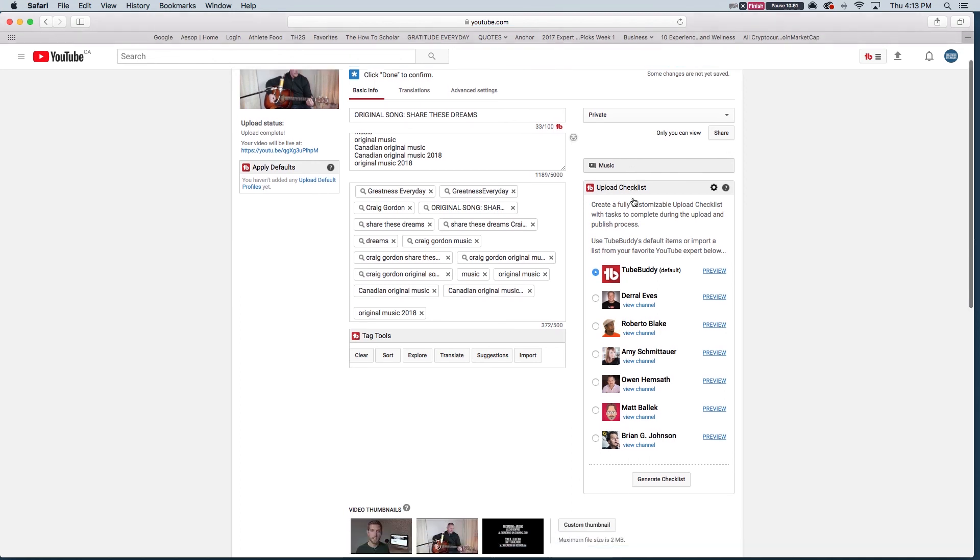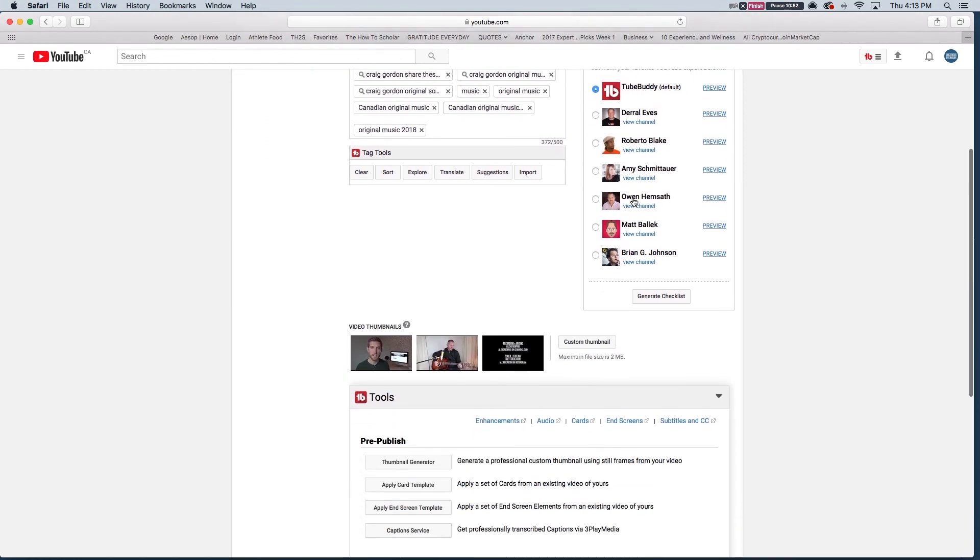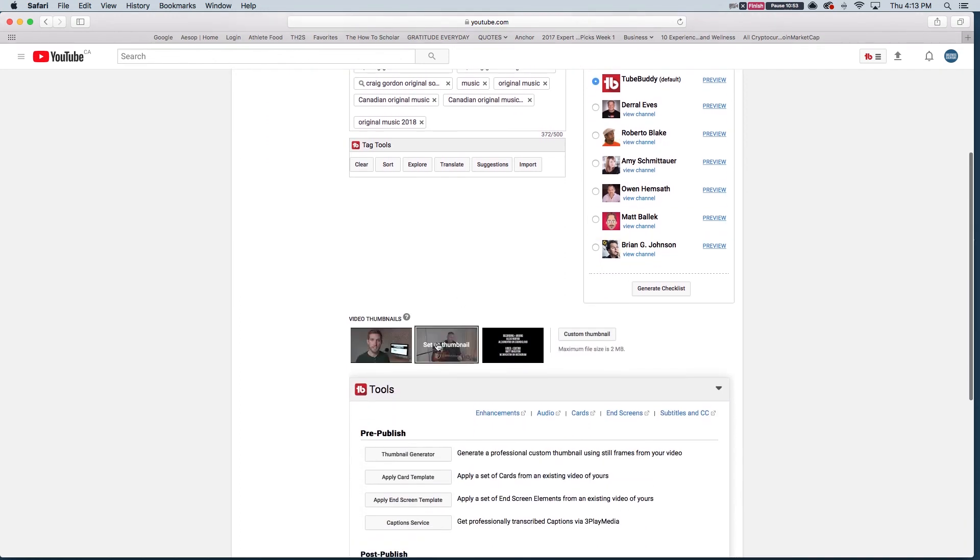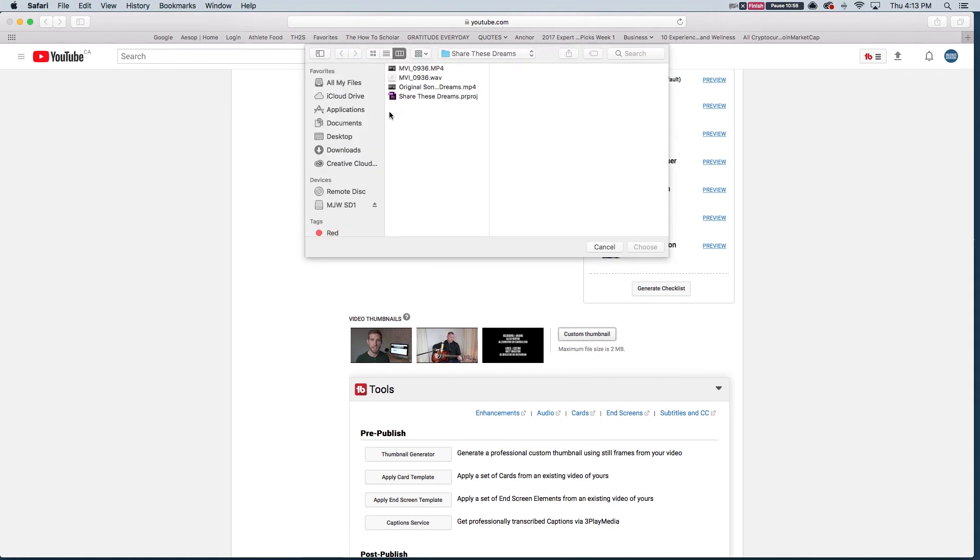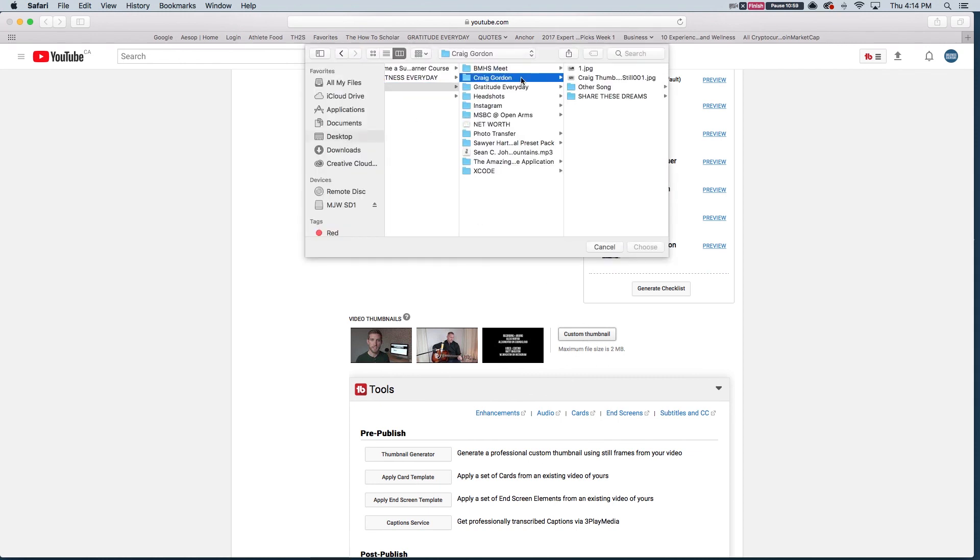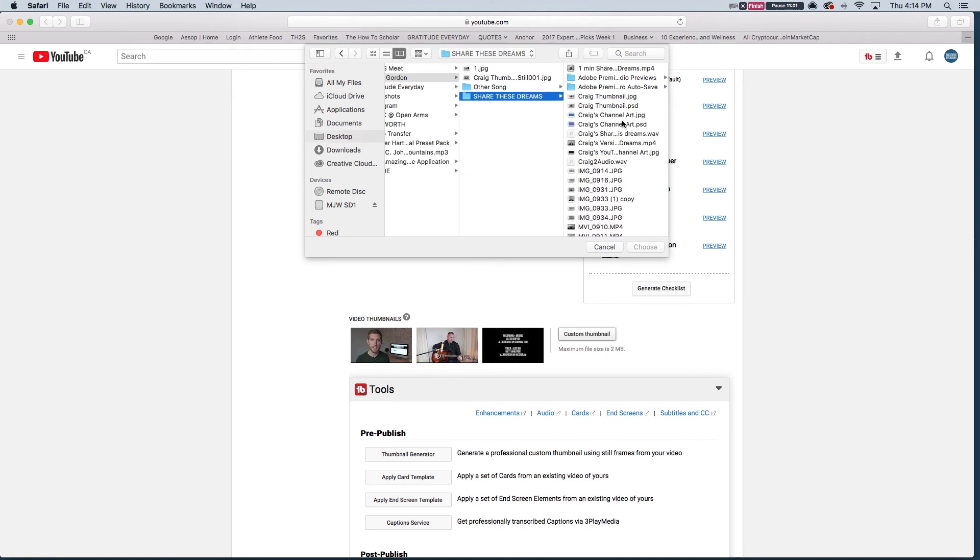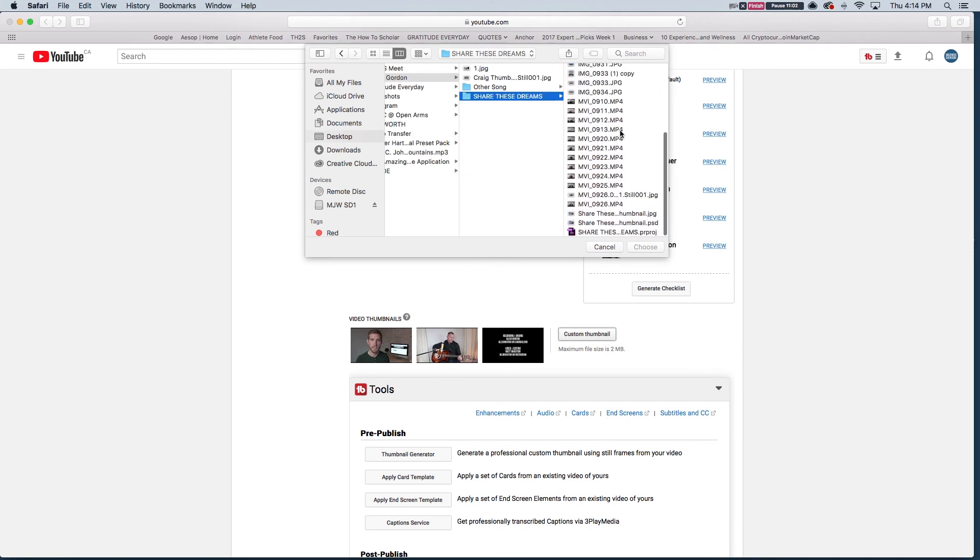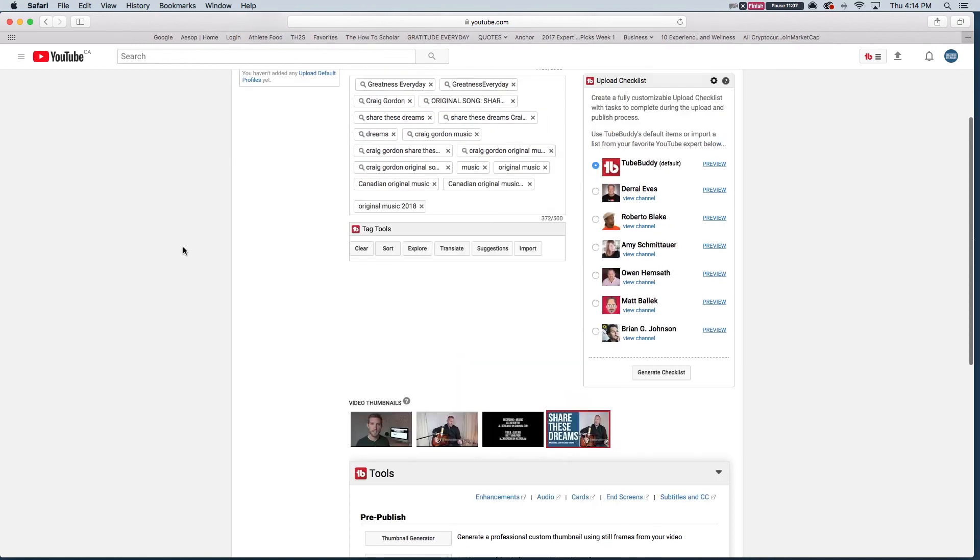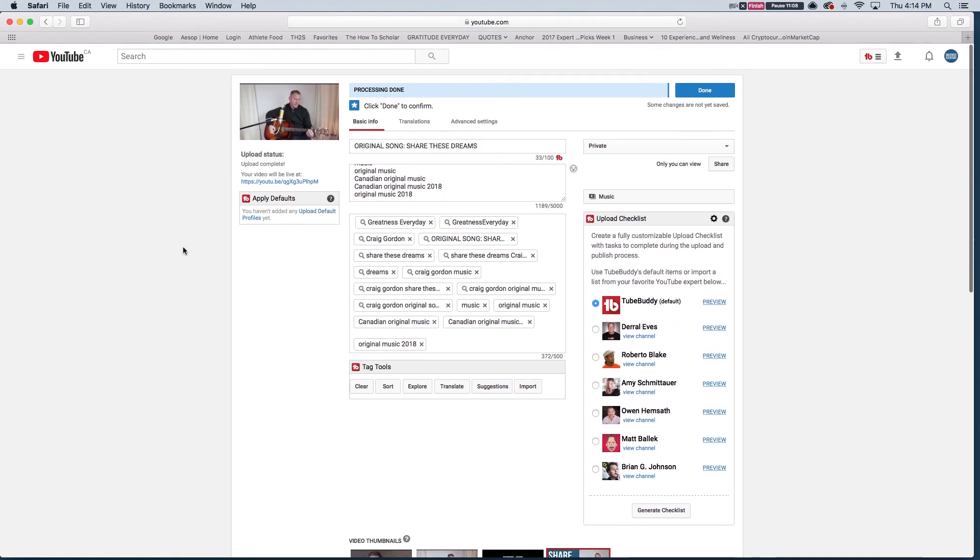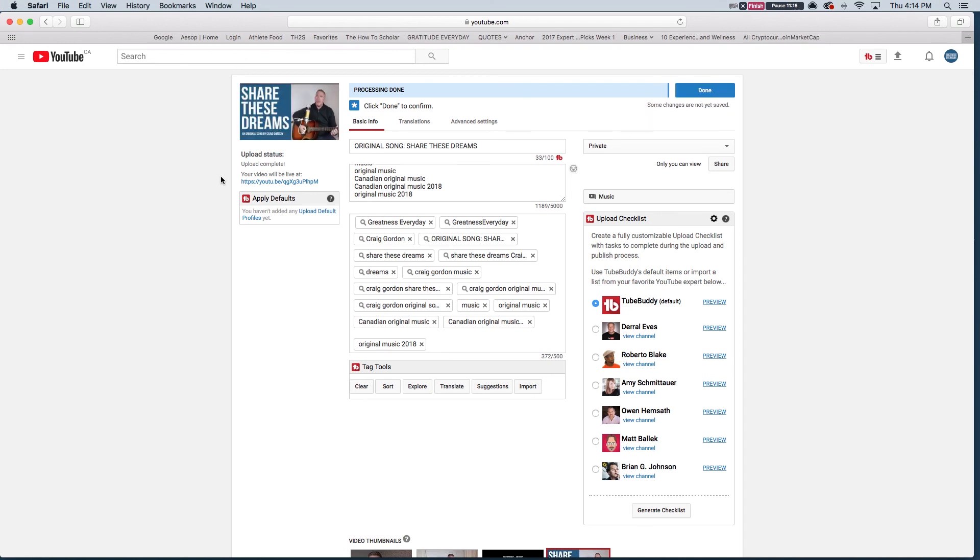Now I'm going to go down here. Always want to make a custom thumbnail and I made mine previously. So I'm going to go into the file that I had and I have the Share These Dreams thumbnail, which I had made already. It should pop up here very shortly. There we go.